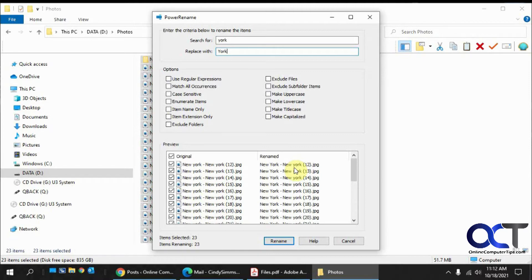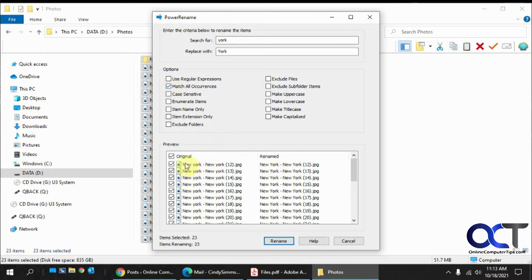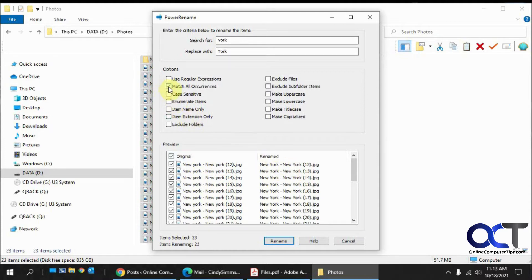That's what you want to use the match all occurrences box for. See, now, if I check that, here's the first occurrence of York, there's a second occurrence of York. So if we want to both capitalize, we'd use that. If we just want the first one, we could take that off.